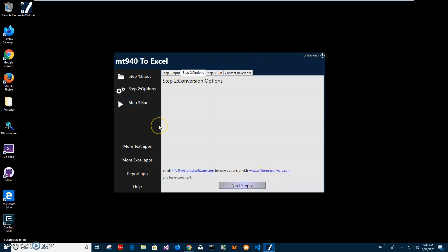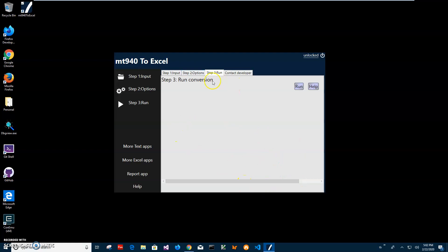There are no conversion options here yet. However, if you think of any options that could be useful for converting files, please let me know and I will add them in the next version of the app. So right now I will just click on next step.